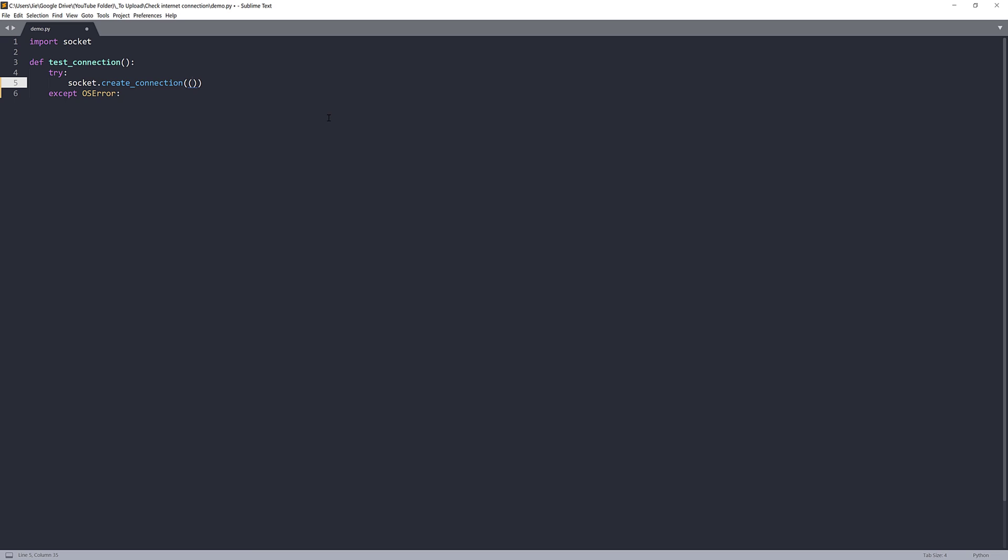The first parameter is the host. And the host is basically just a web address. And I'm going to use Google just because that's the most popular website out there. And the next parameter is the port number. The port number is going to be 80.